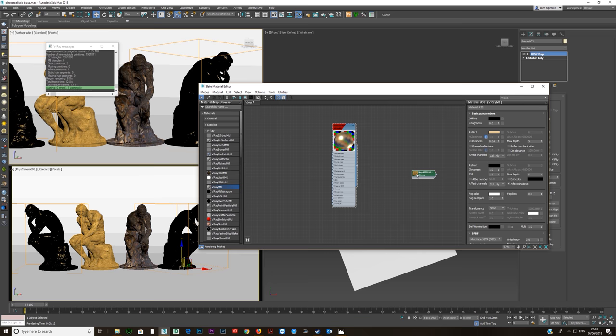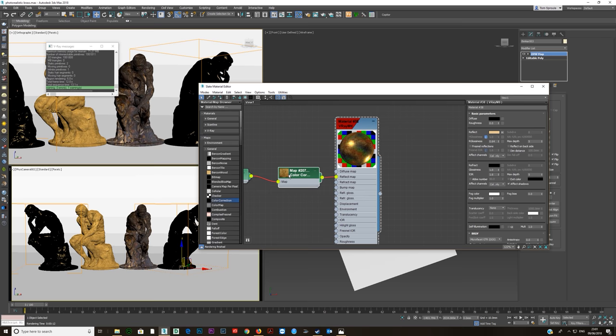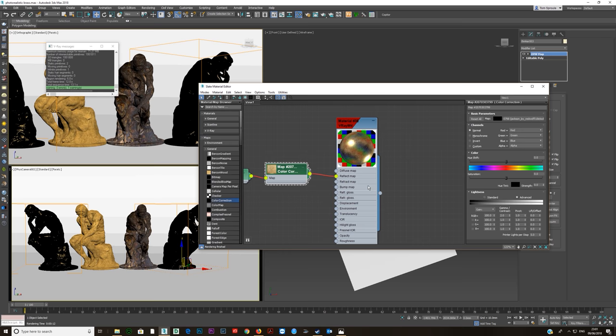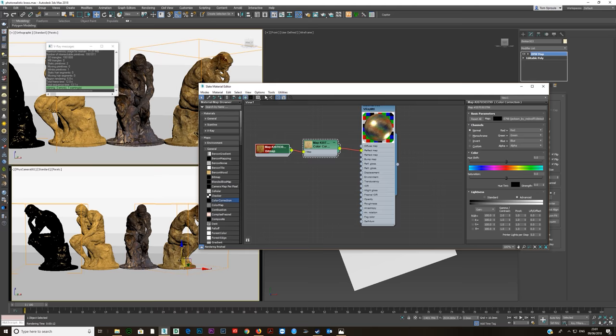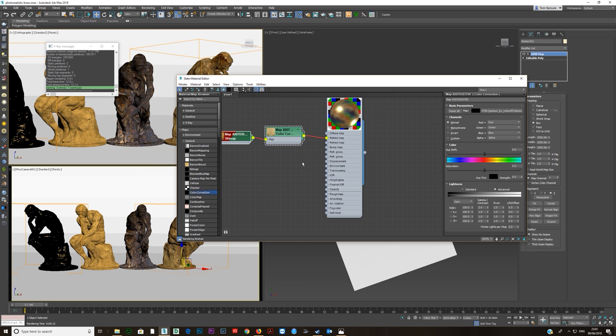We're going to take this map, drop it straight into reflection, and add a color correction — set it to advanced gamma, put it to about 2. Then we'll plug the same map into reflection glossiness and put another color correction on that, click on advanced, try 3 or 4. You can see the difference when the reflection glossiness map is on versus off — it makes quite a nice difference.